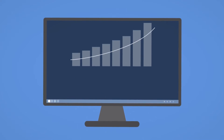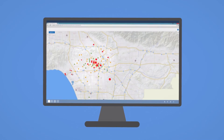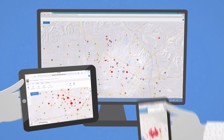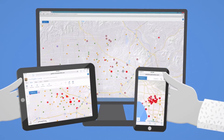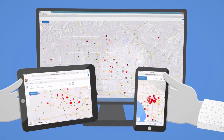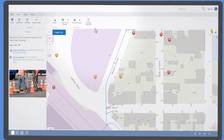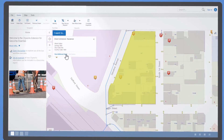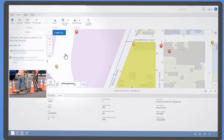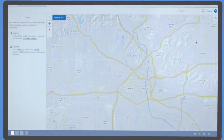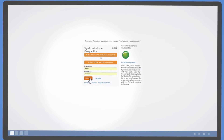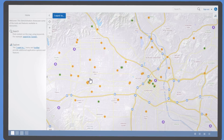With GeoCortex Essentials, you get beautiful viewers that work on virtually any device and offer mobile offline support. Flexible integration points for powerful connections to other enterprise systems. Federated security and fine-grained authorization of application data and capabilities.